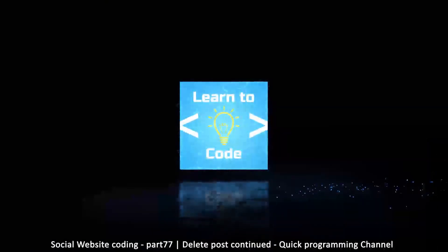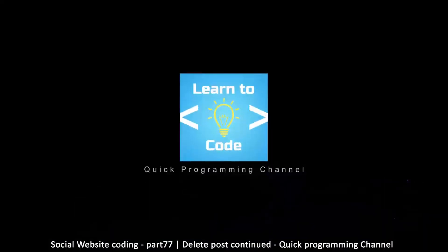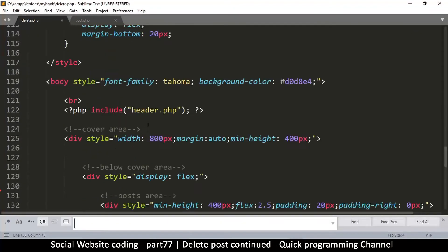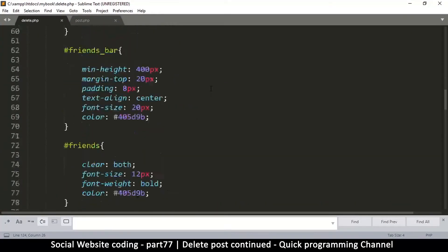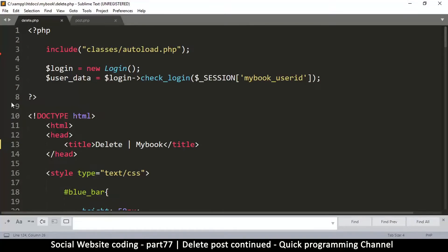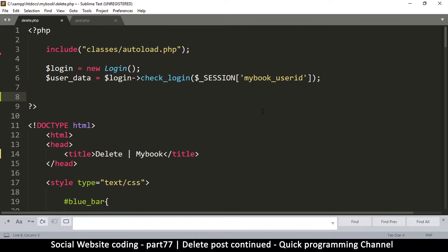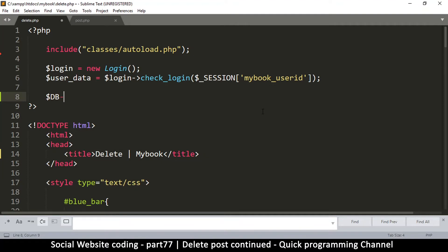We go to the top of the delete page so that we can read the data we want. We use the db read function to read, so we say db.read, and we're going to create an SQL statement.